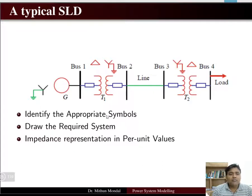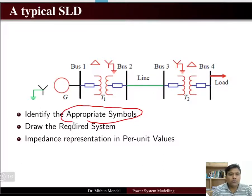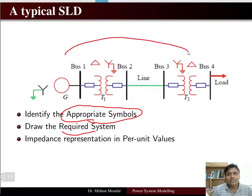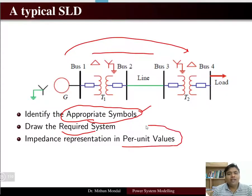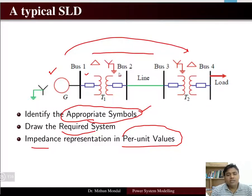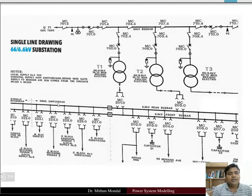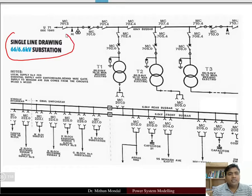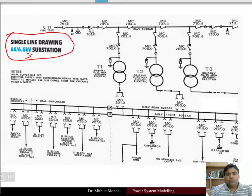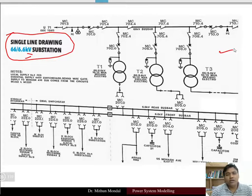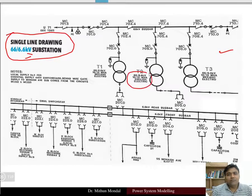To construct a single line diagram, you need appropriate symbols for all components. Draw the required system by interconnecting all equipment shown in symbol form, and you need to know the per unit values of ratings of each impedance in the power system. Per unit values will be discussed in the next lecture. A single line diagram of a 66 kV by 6.6 kV substation shows the entire substation represented with symbols and ratings written beside them.